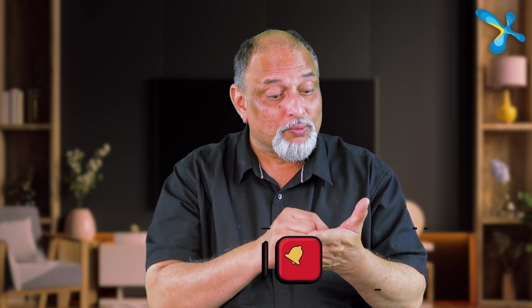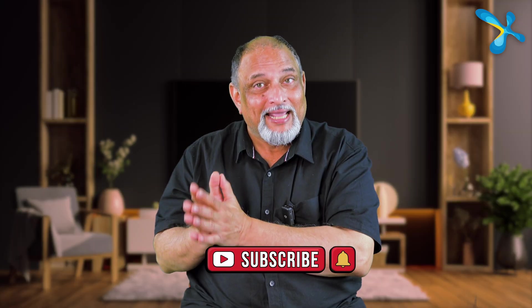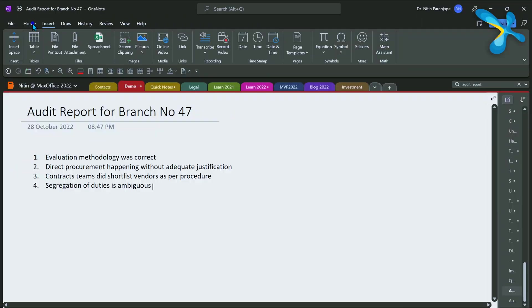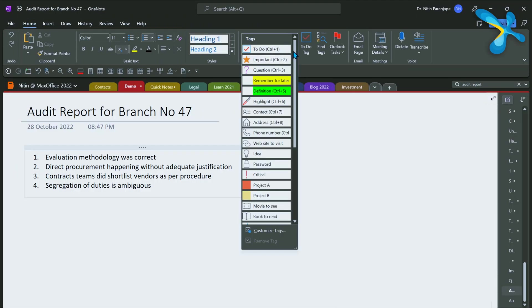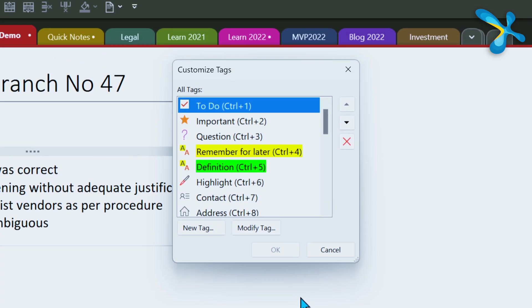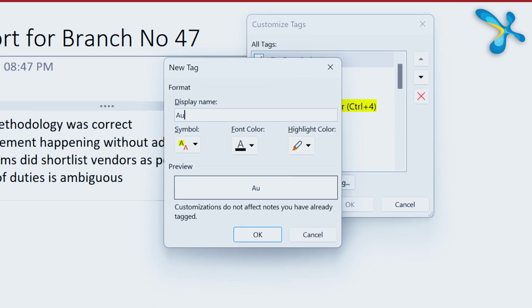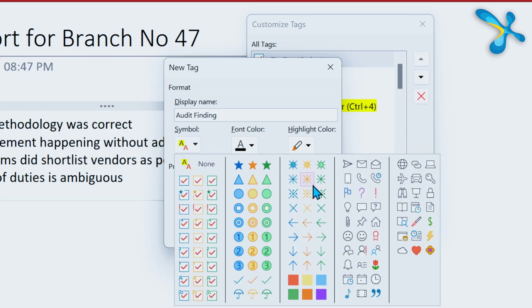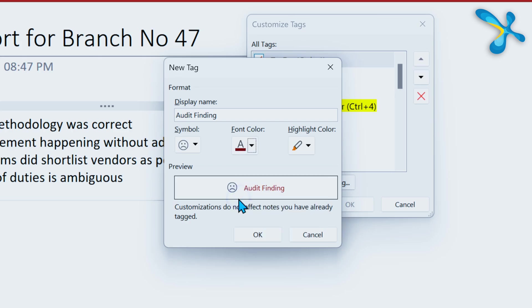Remember the old days of writing notes on paper with asterisks, triangles, and squares to tag things? OneNote has a proper Tags feature. Go to the Home tab, open the Tags dropdown, and look at all the options. Some may not be relevant to you, but you can create custom tags. For example, as an auditor visiting 50 branches, Microsoft hasn't given a tag called 'Audit Finding' — no problem. Go to Customize Tag, add a new tag, choose an icon, choose a color, and optionally a highlighter.